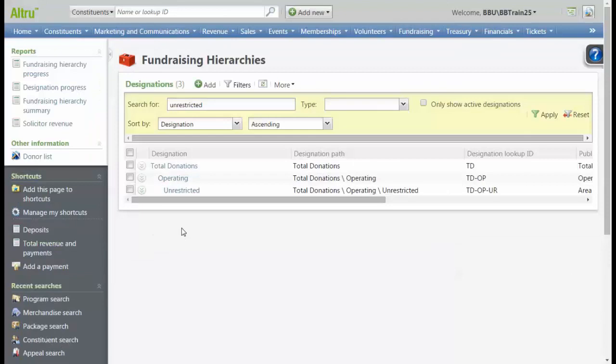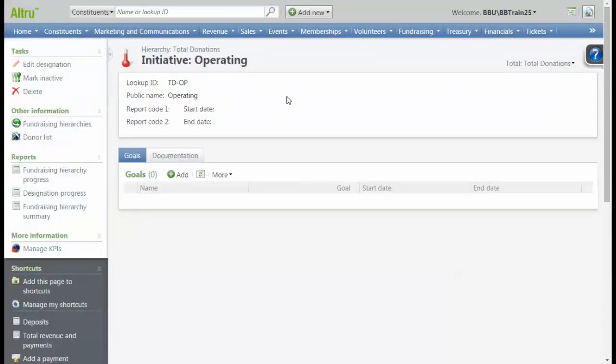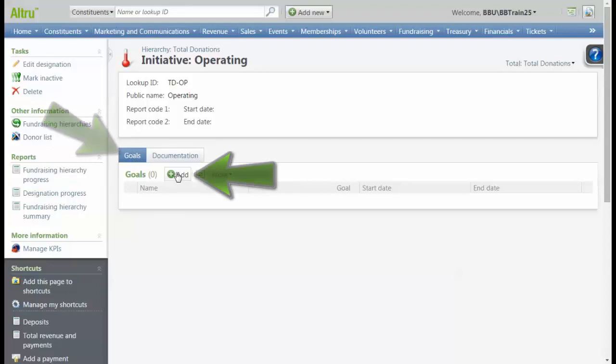Let's define a sub-goal for our operating initiative. In the initiative record, we see a Goals tab, and we'll click Add.